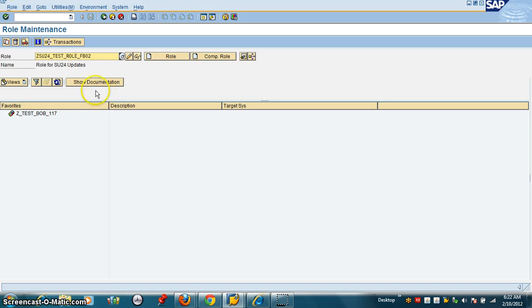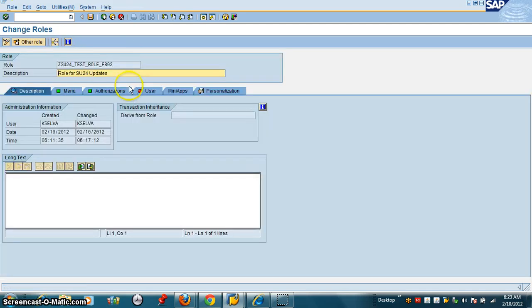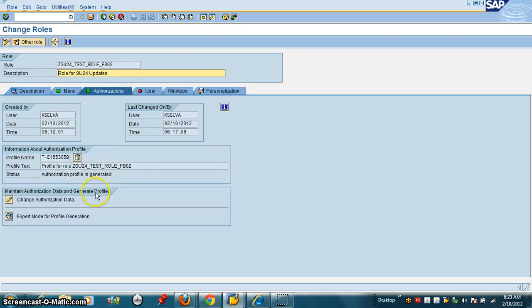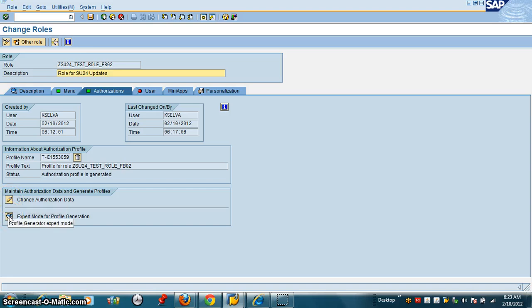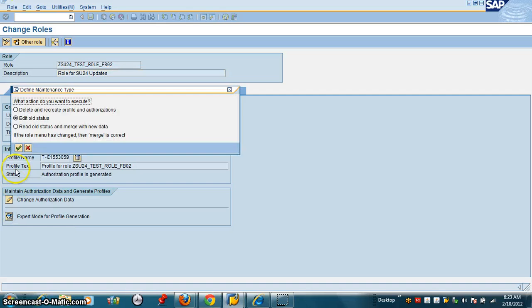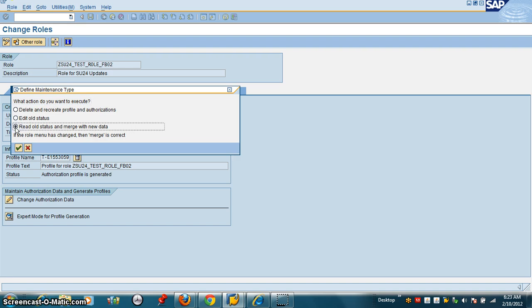We are in our role. Change. Authorizations. Instead of going to this button, we're going to go through this button. Profile Generator, Export mode, Read old status, Merge with new data.